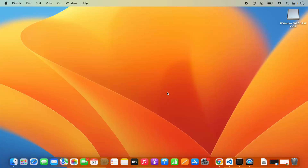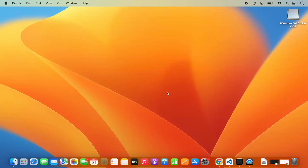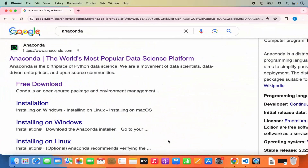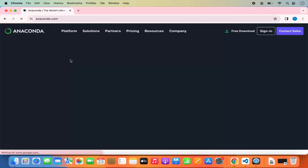First of all, you need to install Anaconda on your Mac operating system. Open your favorite browser and search for Anaconda — the first link which will appear will be from anaconda.com. So we are going to click on this link.